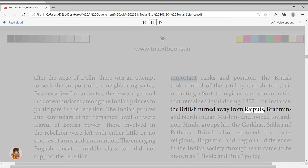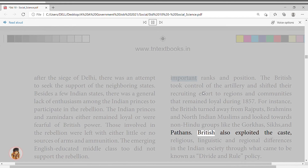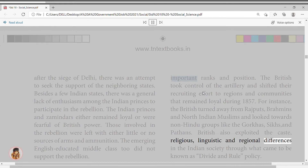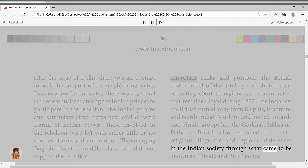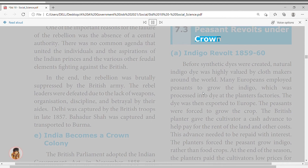The planters forced peasants to grow indigo rather than food crops, and paid them low prices at the end of the season. The small amount earned was not enough to repay the cash advance with interest, so peasants fell into debt and were forced into another contract to grow indigo again. Debts were often passed from father to son. The Indigo Revolt began in 1859 as a strike, when peasants of a village in Bengal's Nadia district refused to grow any more indigo, quickly spreading to other indigo-growing districts.